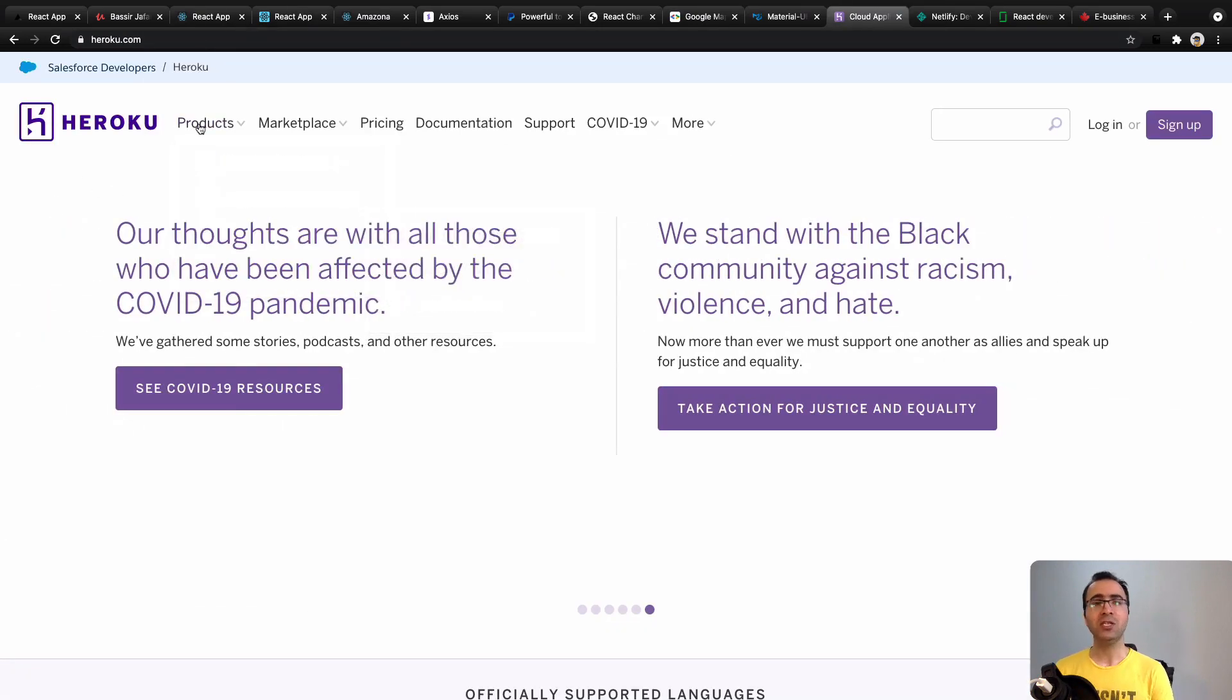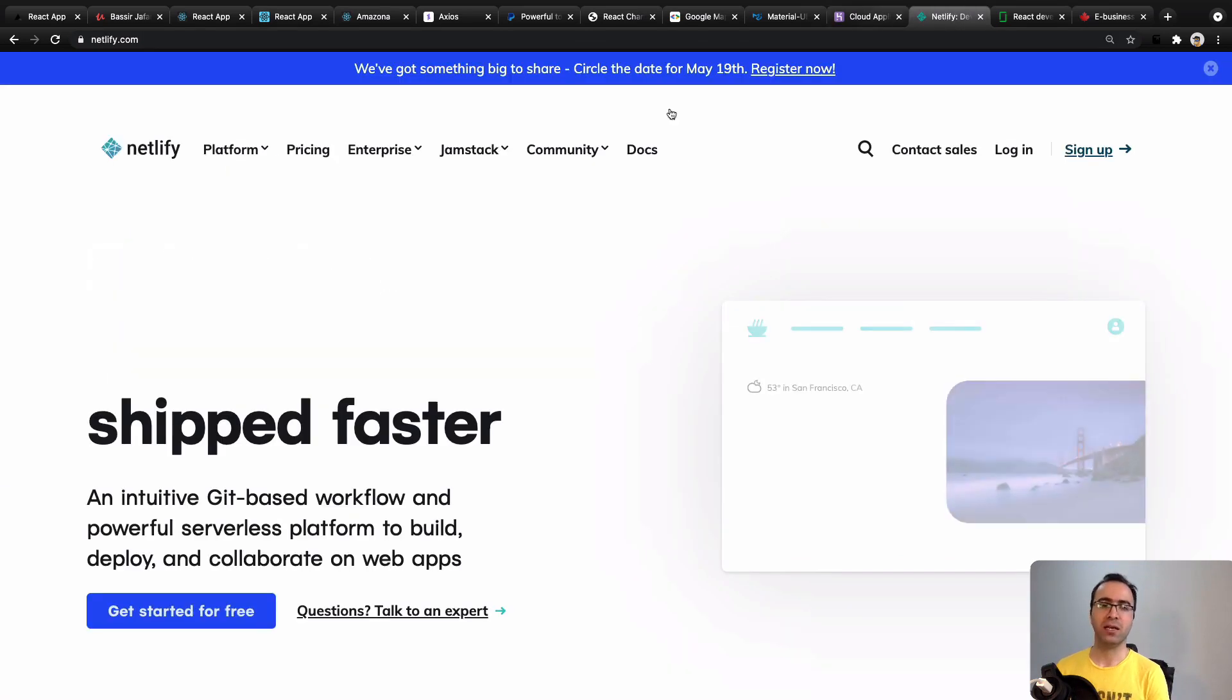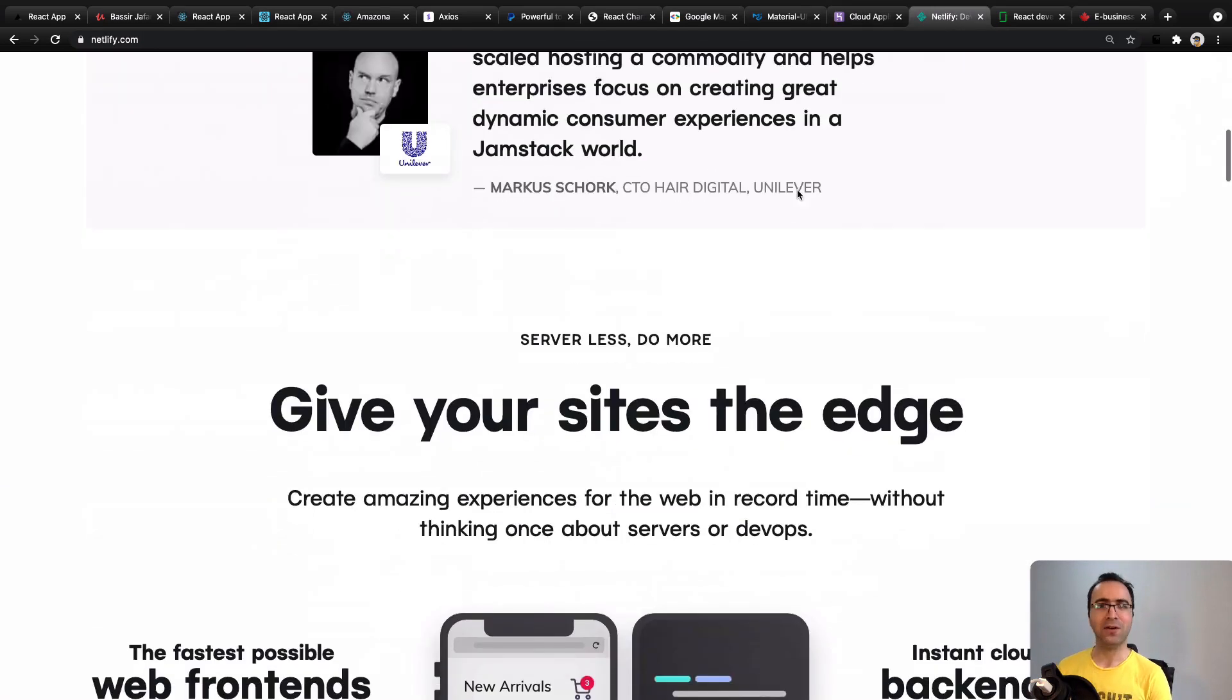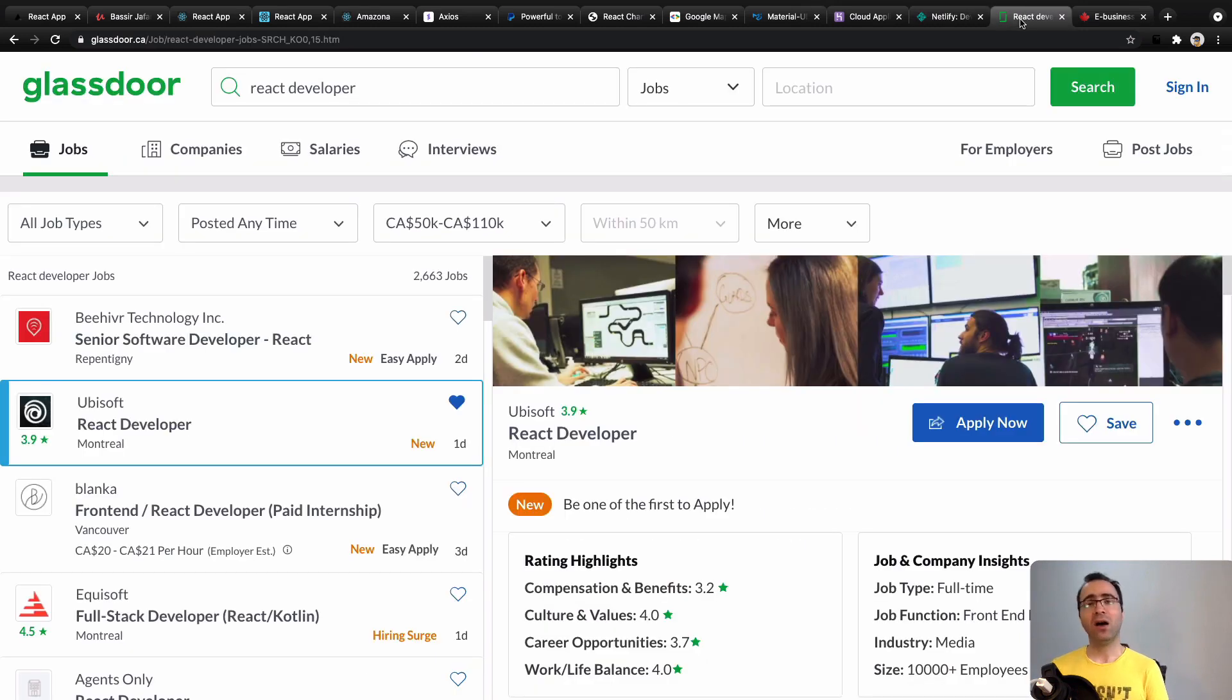At the end, you will be able to publish your React applications on cloud servers like Heroku and Netlify. This course is for all level developers who want to be a professional React developer.